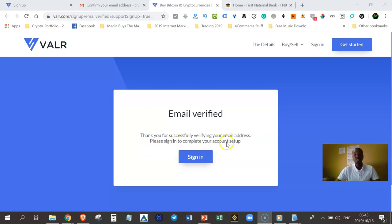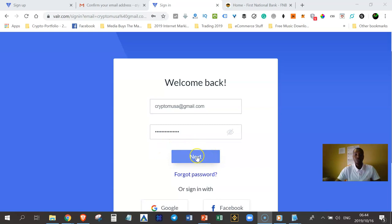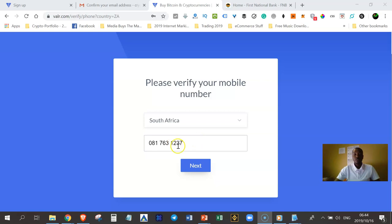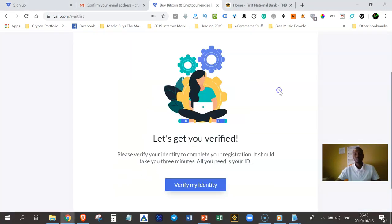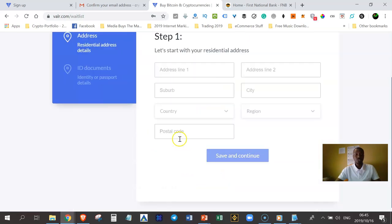Please sign in to complete your account setup, so just click on the Sign In button. Enter the email address that you registered with and your password and then click on Next. Verify your cell phone number and click Next. VAR is going to send you a verification code by SMS. Once you enter that code, it's going to let you know that it has been verified. Then you need to continue verifying your identity. Enter all the details and continue and just complete all the steps.